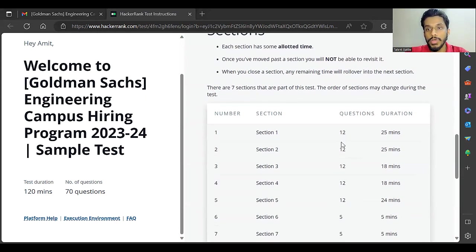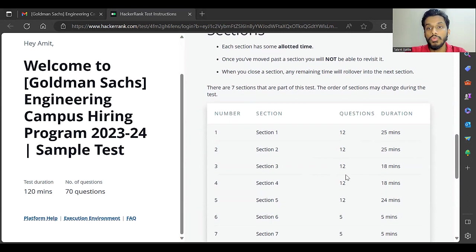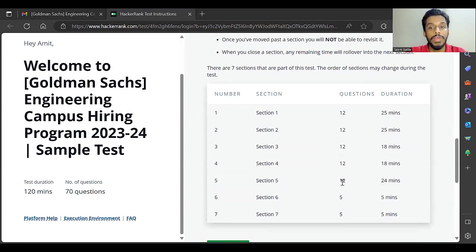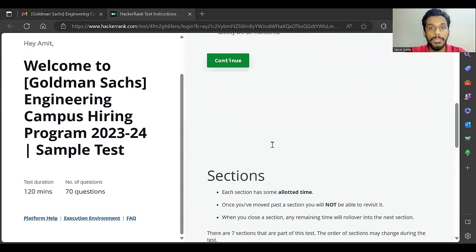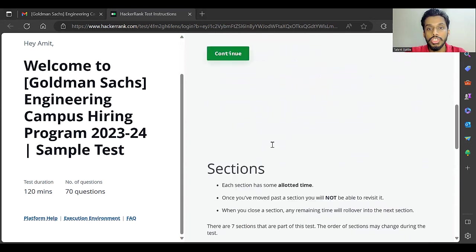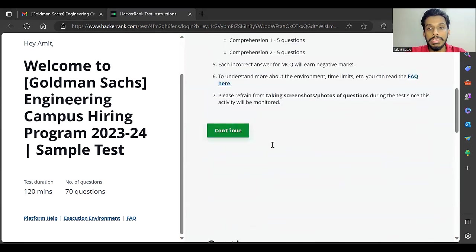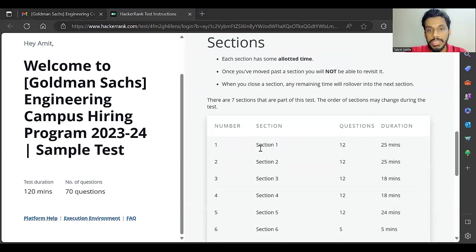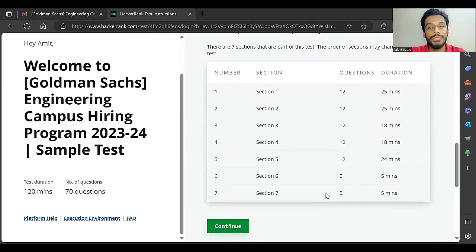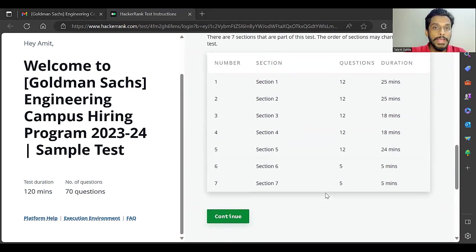First two sections are 12 questions, 25 minutes each. Third section is 12 questions, 18 minutes. Fourth is 12 questions, 18 minutes. Fifth section is 12 questions, 24 minutes. These cover numerical computation, numerical reasoning, abstract reasoning, diagrammatic reasoning, and logical reasoning. Last two sections are comprehensions: five questions, five minutes each. This is going to be basically the pattern for this year's exam.